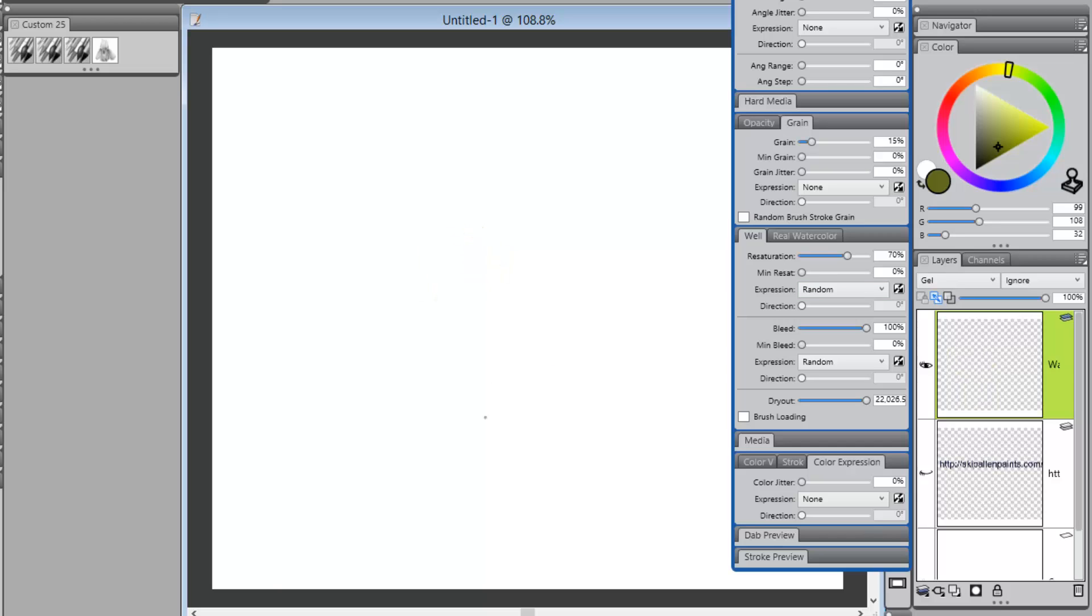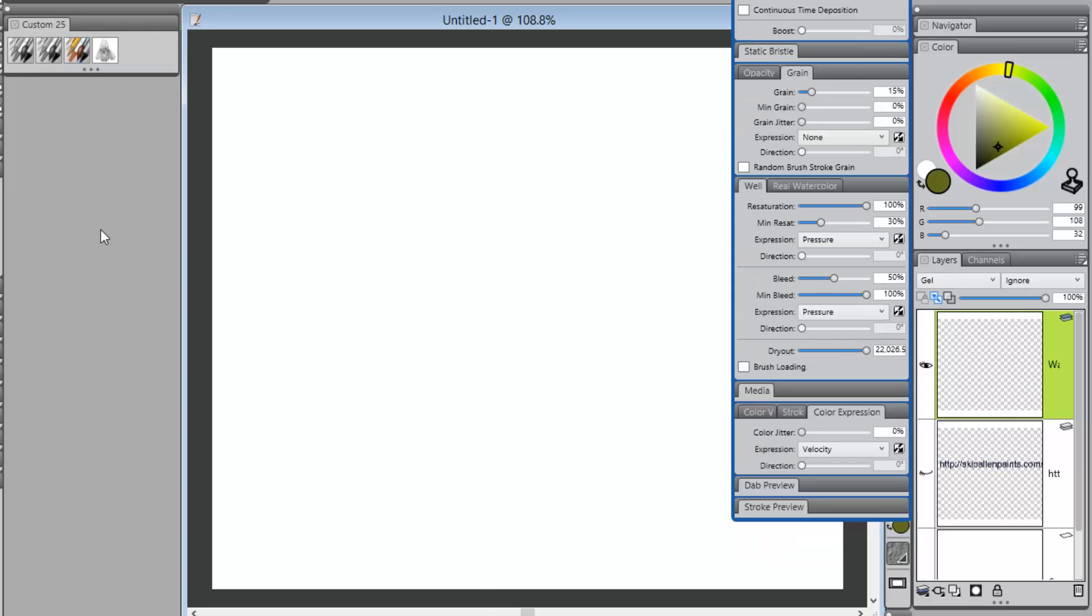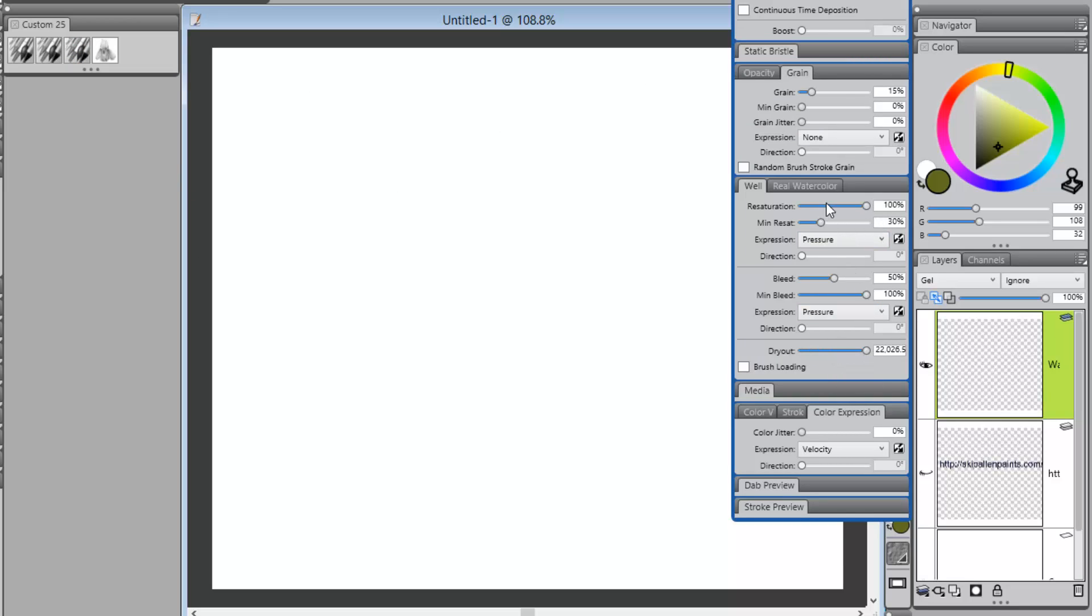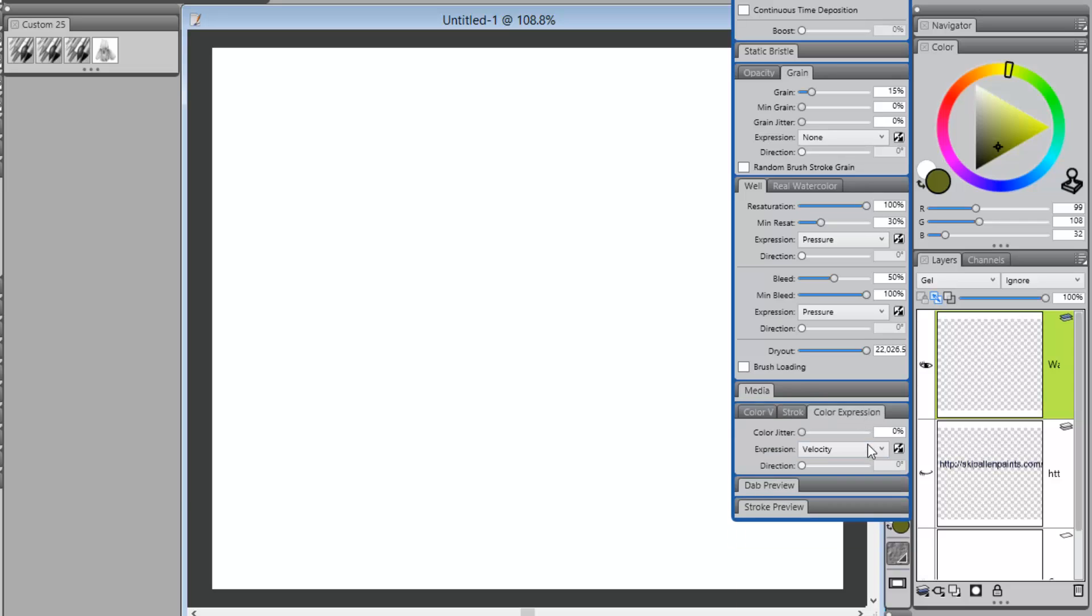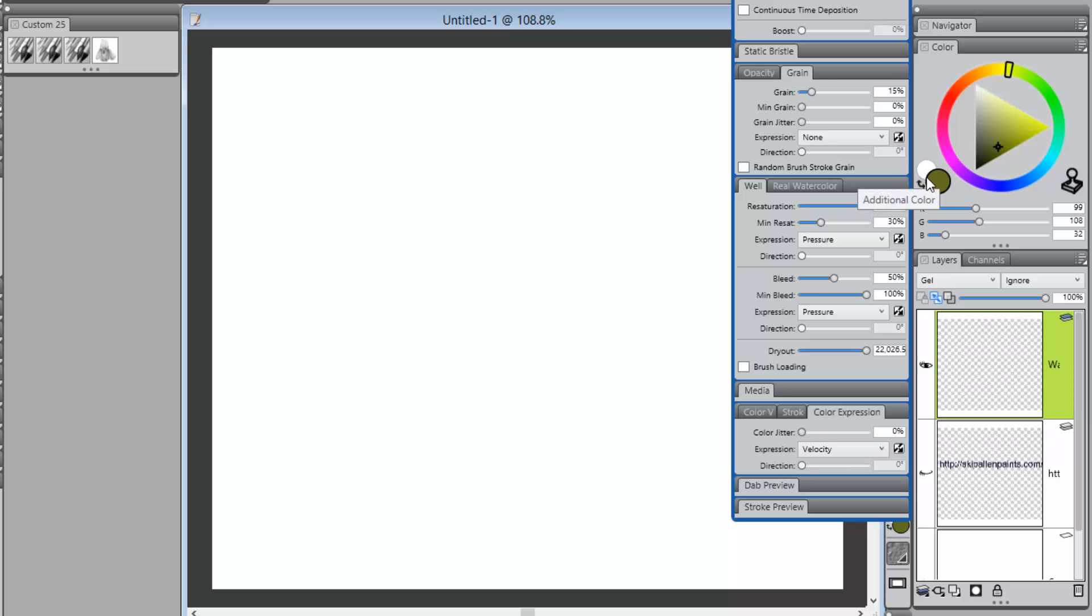Then, I went ahead and made a brush kind of based, I mean, I started with the brush that Jason had. But, I changed the, I kept the dry out high. I kept resaturation high and bleed low. And, I also added velocity for color expression. Now, remember, color expression is going to pick up these two colors.